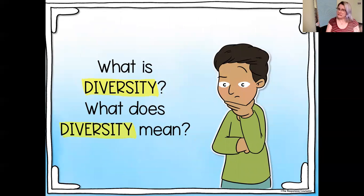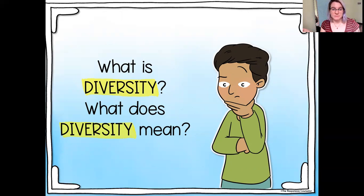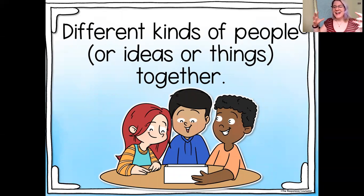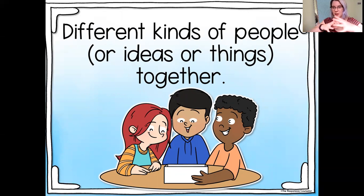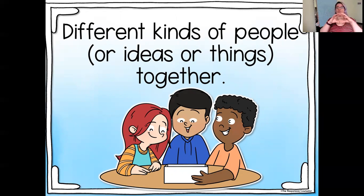What does diversity mean? What would you say is the definition of diversity? Think about it. What is one word that comes to your mind when I say diversity? Diversity, when we're talking about people, simply means different kinds of people together. We know that identity can include a lot of different things, and so can diversity. In a group, there can be people of different races, people who speak different languages, people who practice different religions, people who have different strengths — all sorts of differences. Make sense?